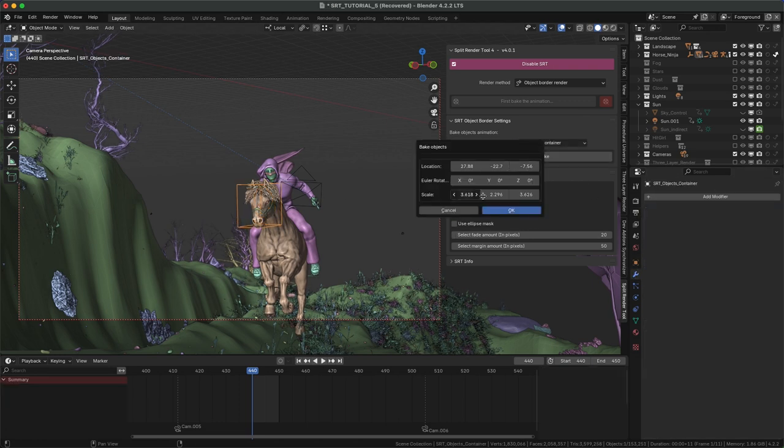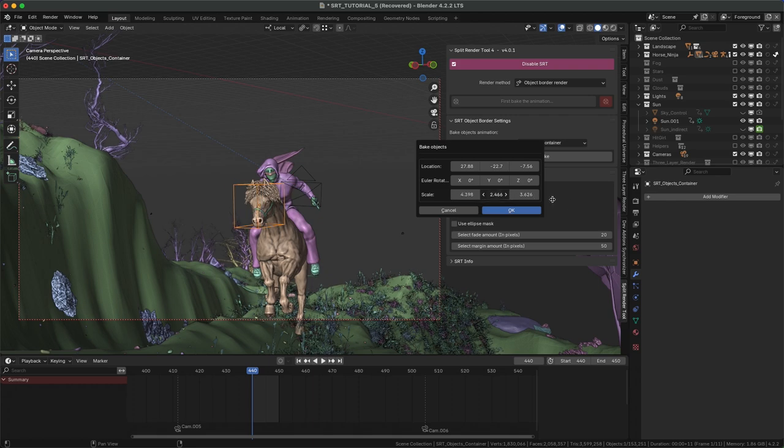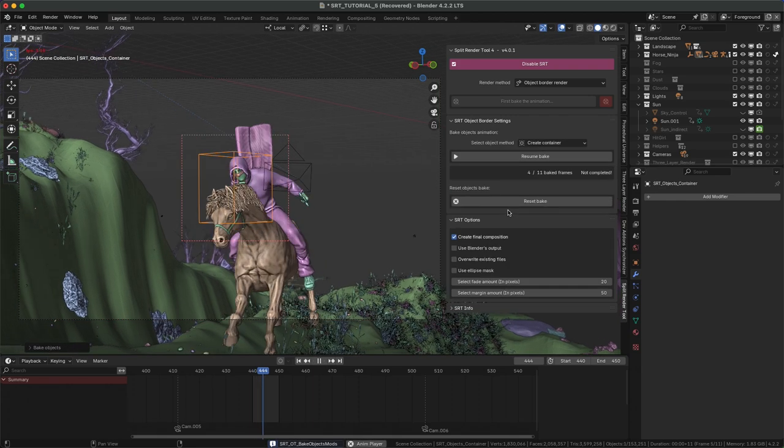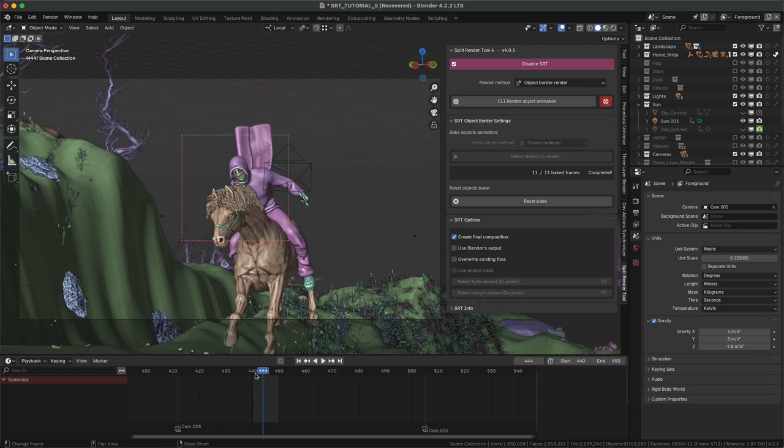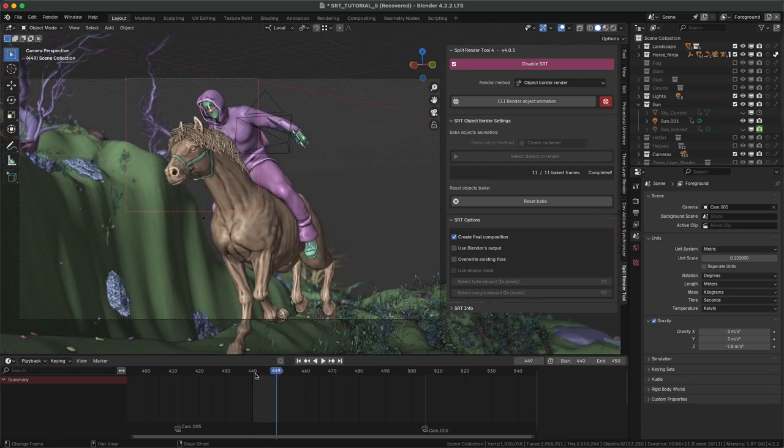Press Bake animation, adjust the container to your liking, and press OK. Bake process will start, and when finished, you can preview it by scrolling the timeline.